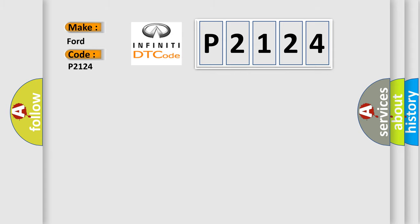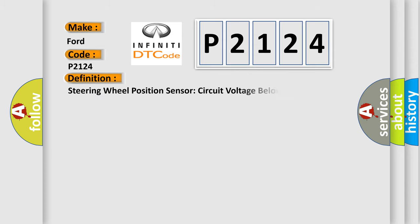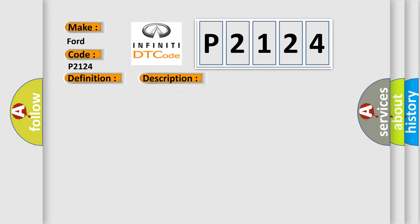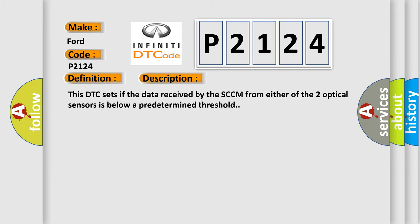The basic definition is Steering wheel position sensor circuit voltage below threshold. And now this is a short description of this DTC code. This DTC sets if the data received by the SCCM from either of the two optical sensors is below a predetermined threshold.